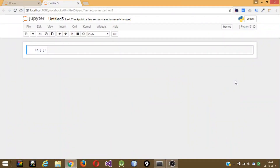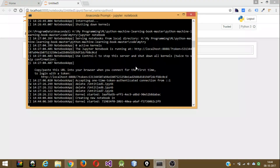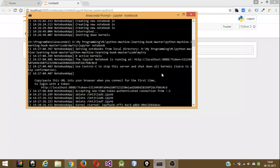Hi guys, in this video I'm going to demonstrate linear regression using Python. I'm going to be using sklearn, Anaconda, and Jupyter Notebook. This is my Anaconda prompt, and if you are a beginner and you don't know how to start your Anaconda application, I'll walk you through the process.